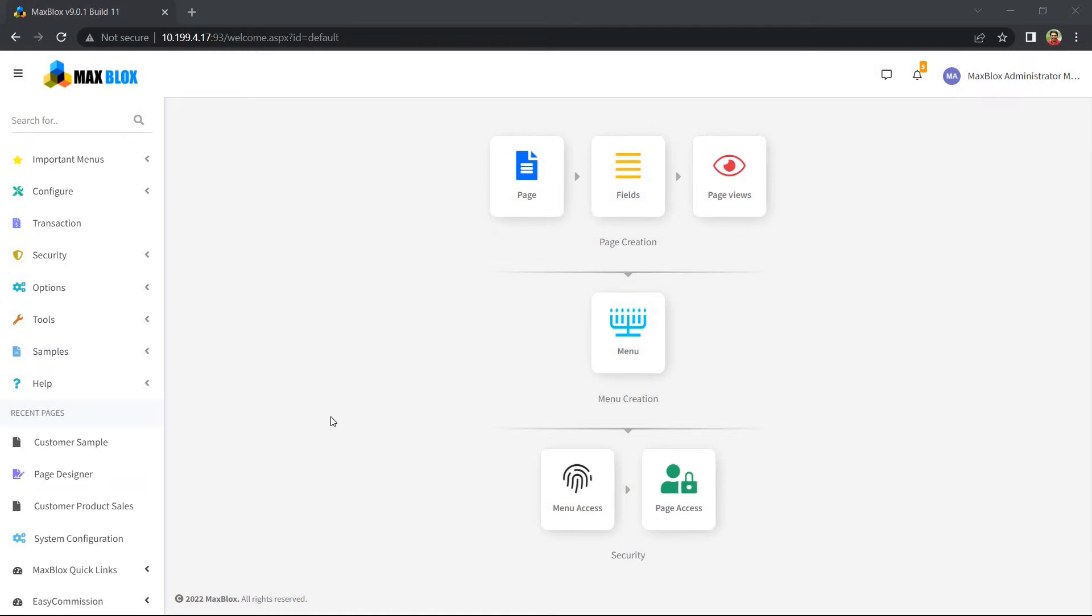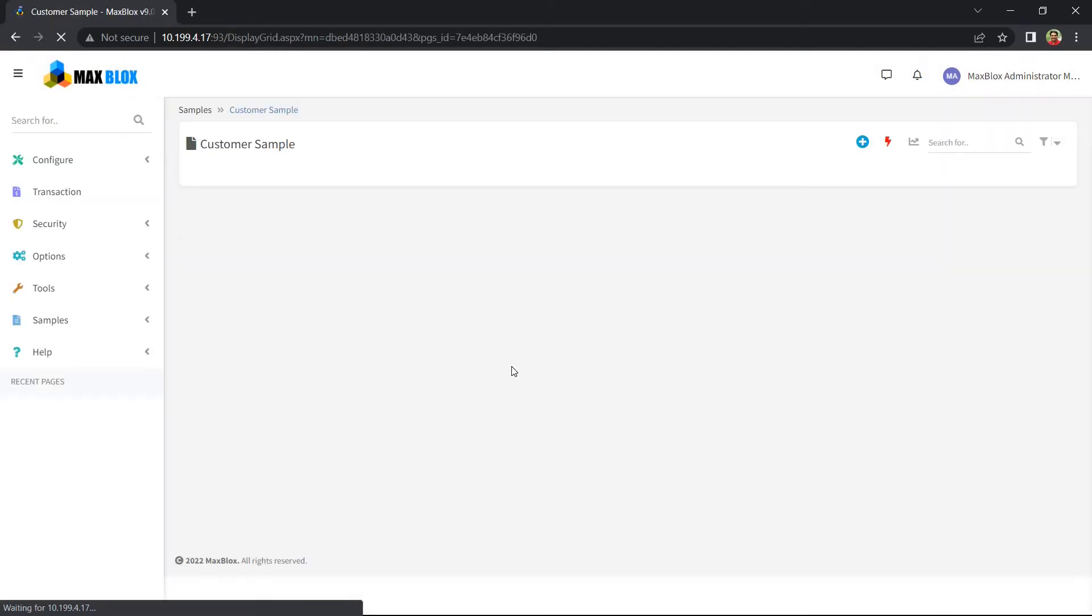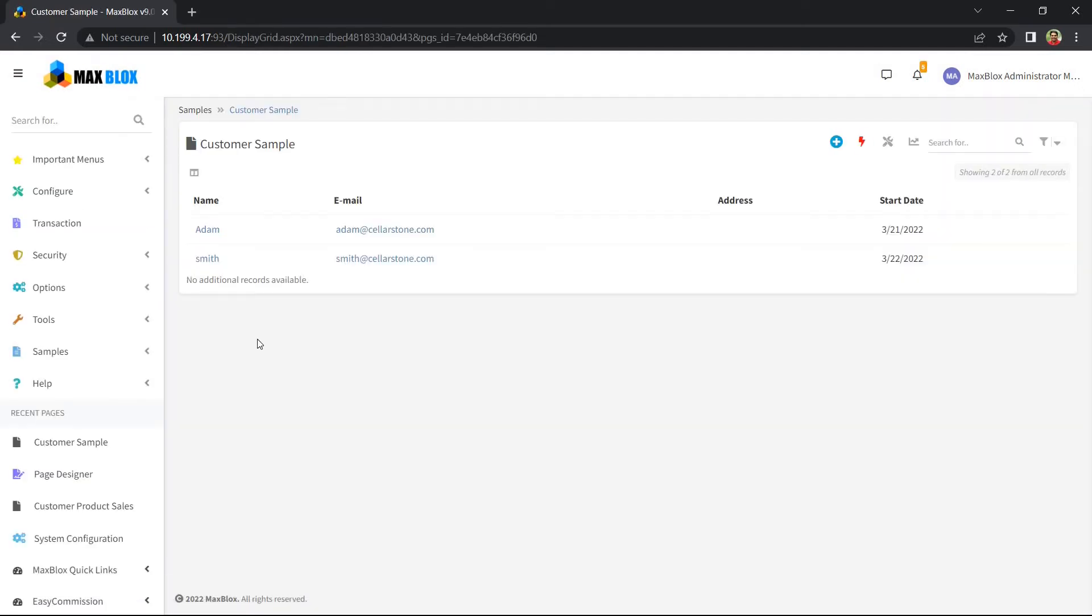To demonstrate this, let me go to a customer contact record in the customer page. For Smith, let's add a note.